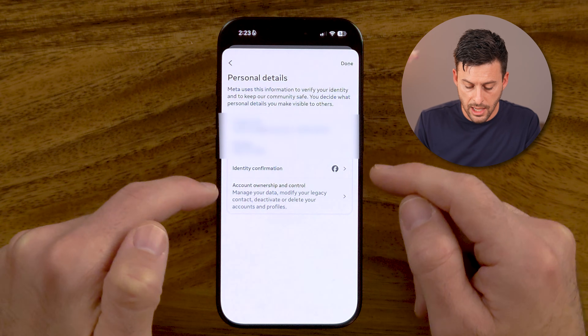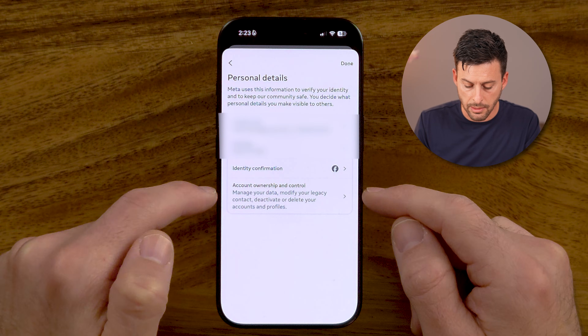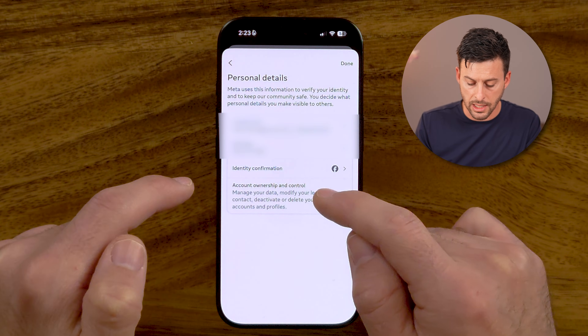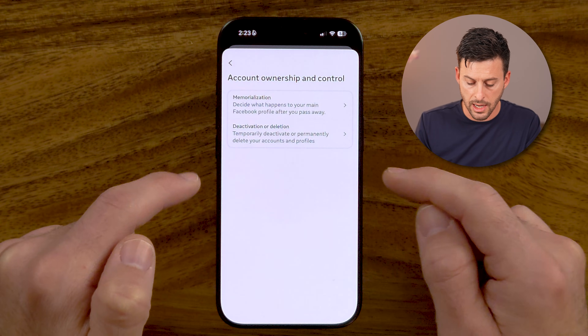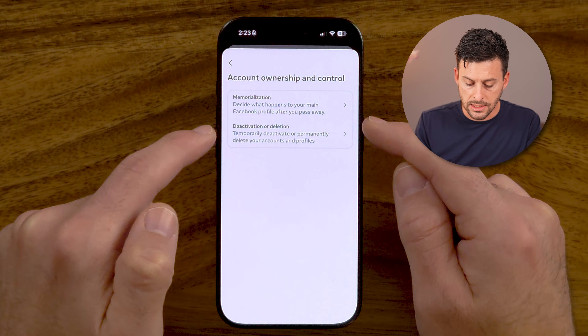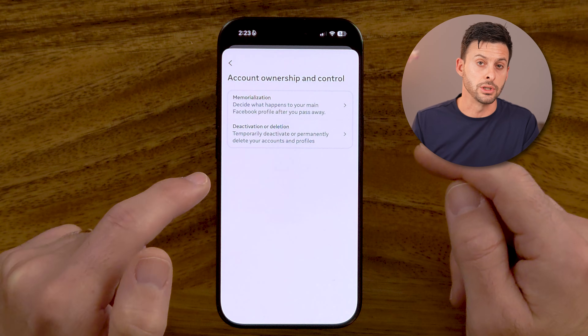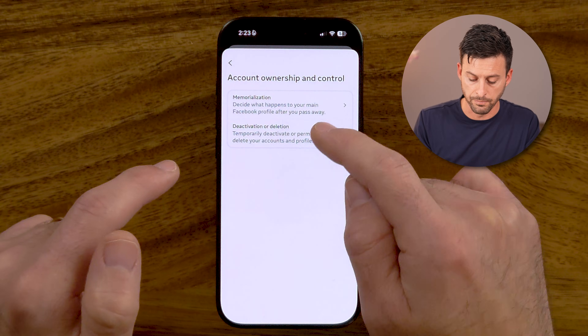So just like that, you'll be able to see it at the very bottom. Tap on that, and then tap on Deactivation and Deletion.